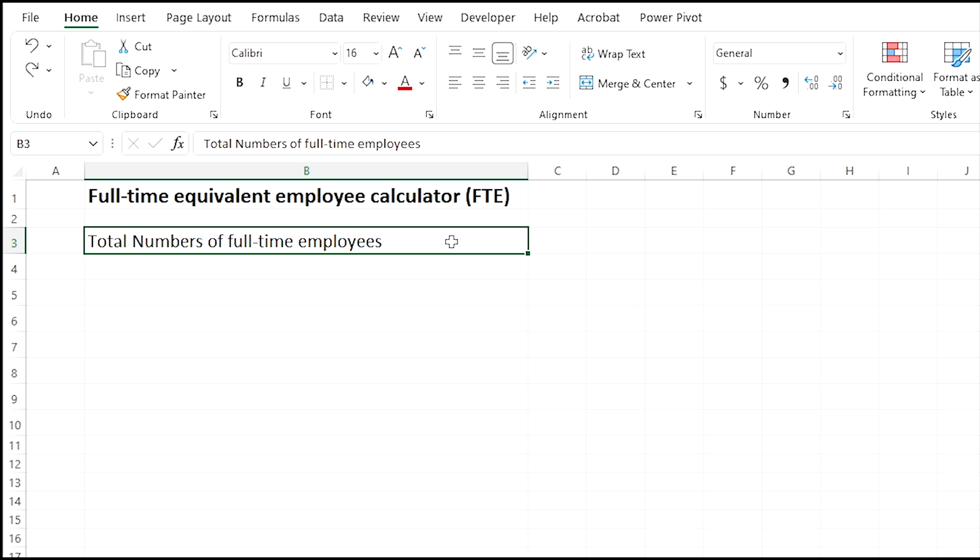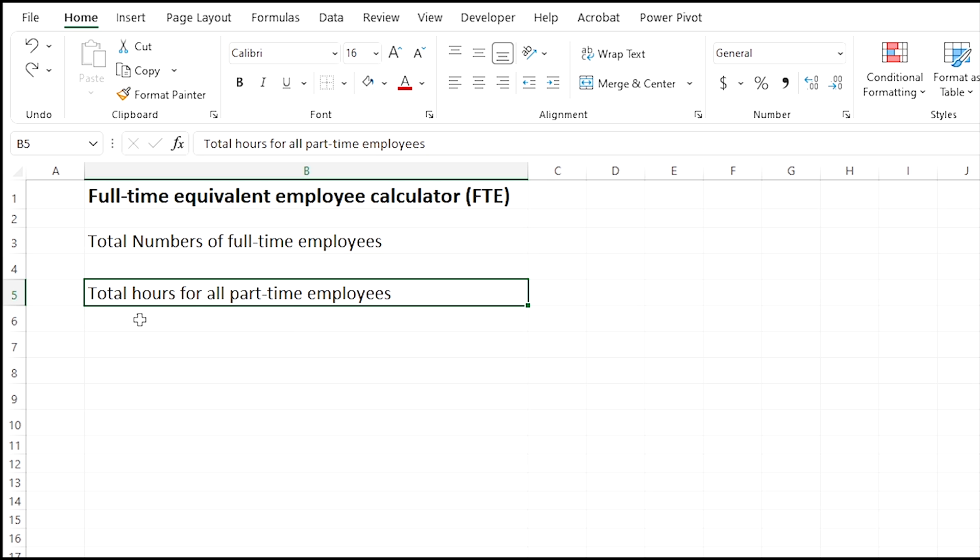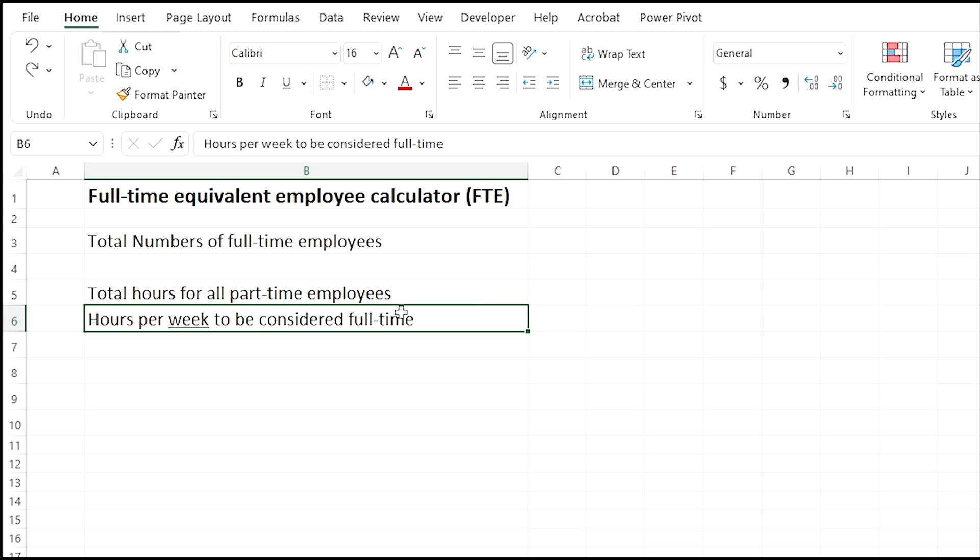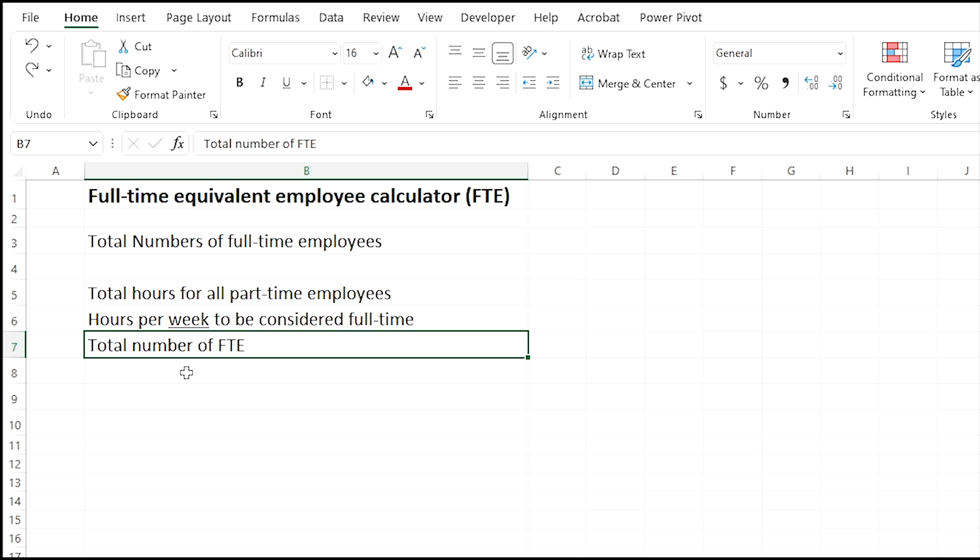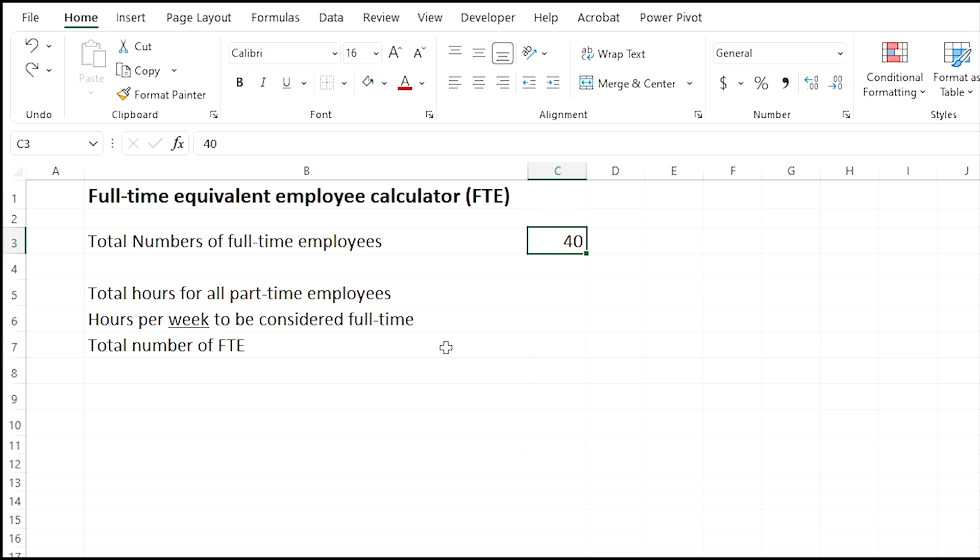The next cell, if you go to column B row five, which is cell B5, type in total hours of all part-time employees. Then the next cell, which is going to be B6, hours per week to be considered full-time. And then in cell number seven, the total number of full-time employee equivalents, or FTE.